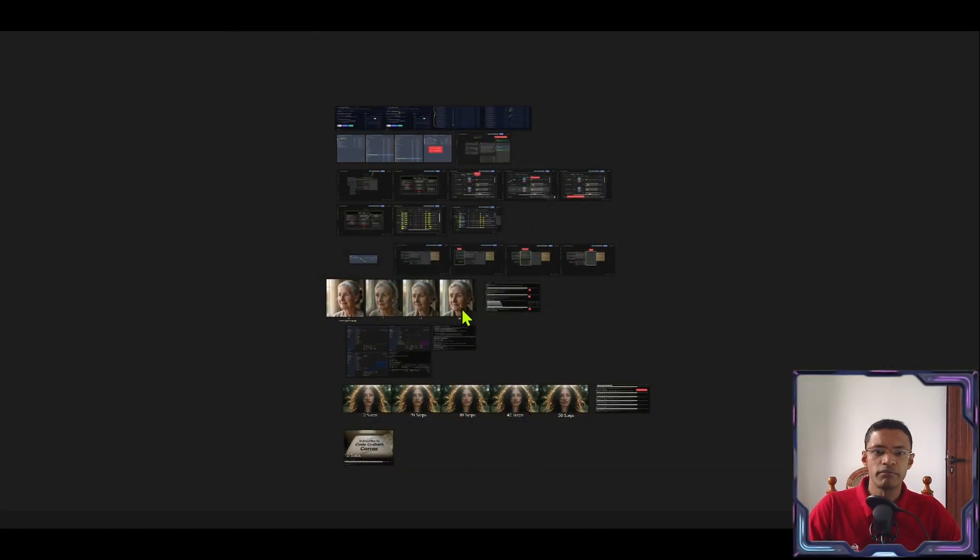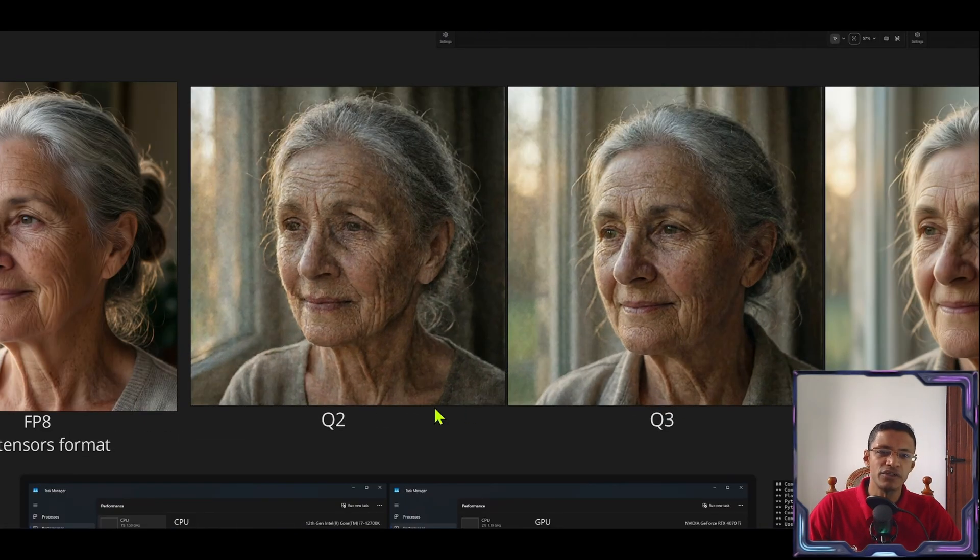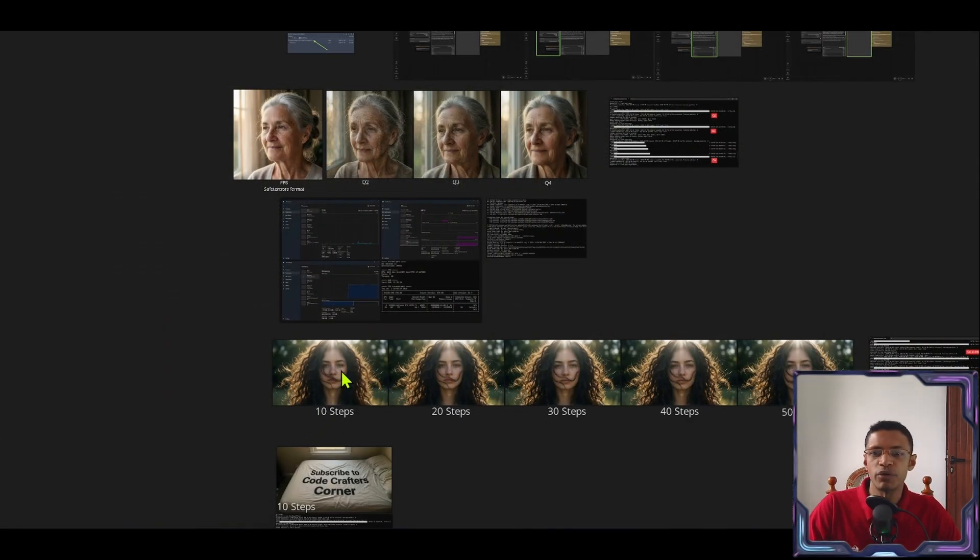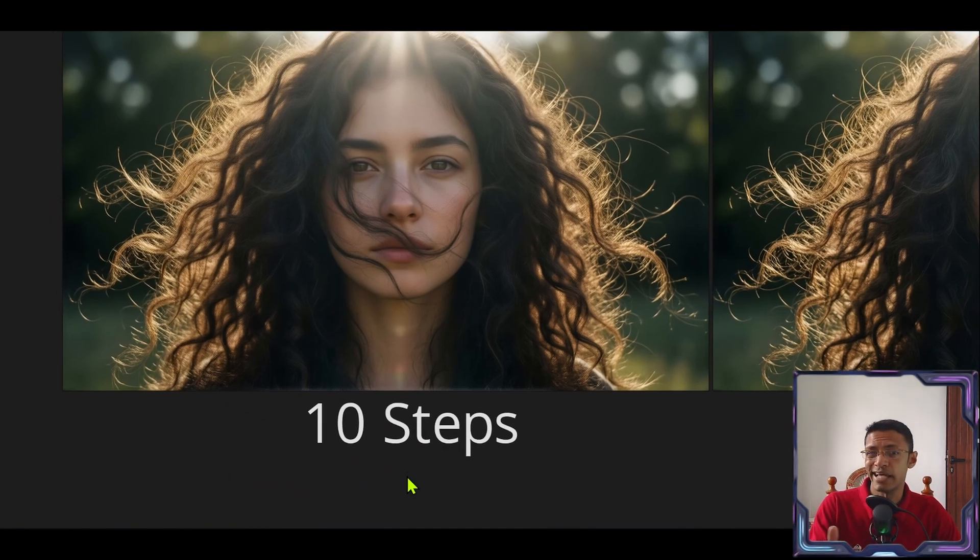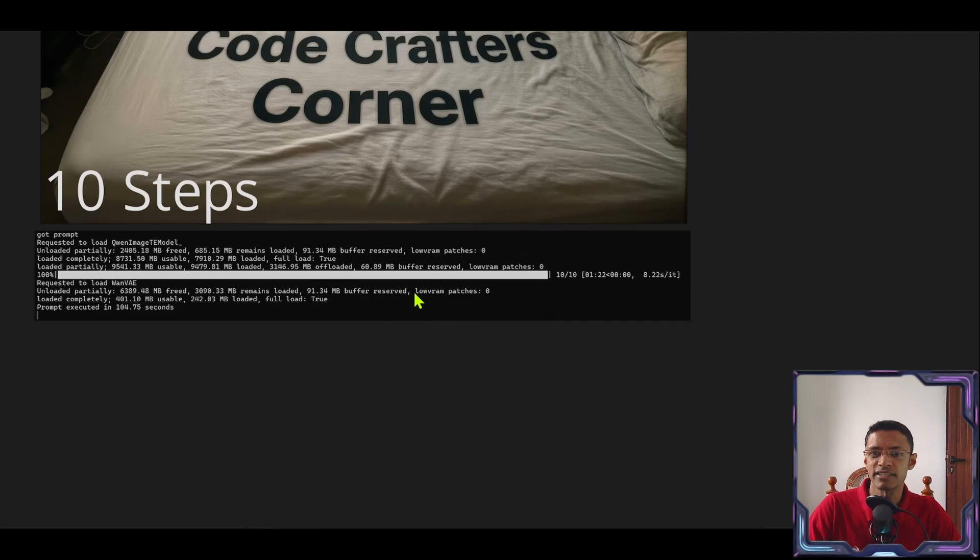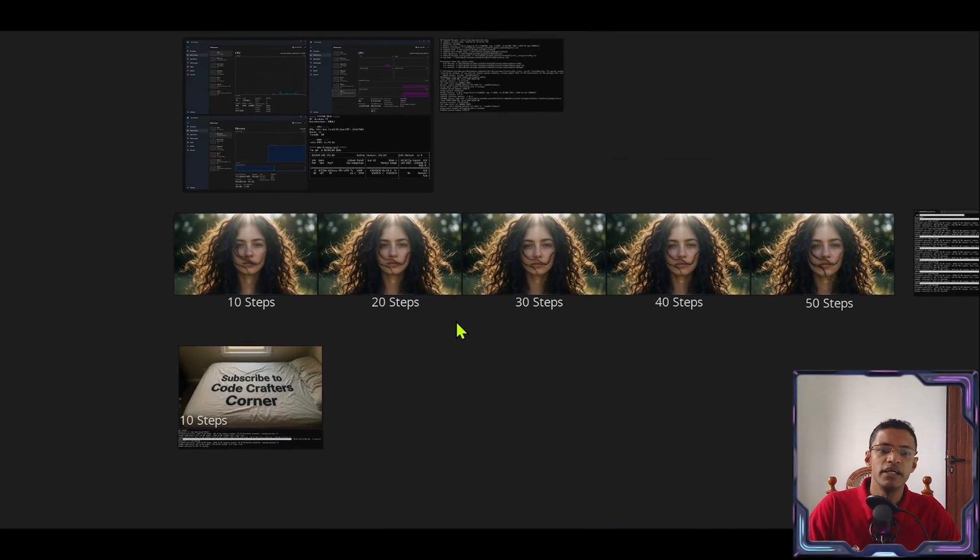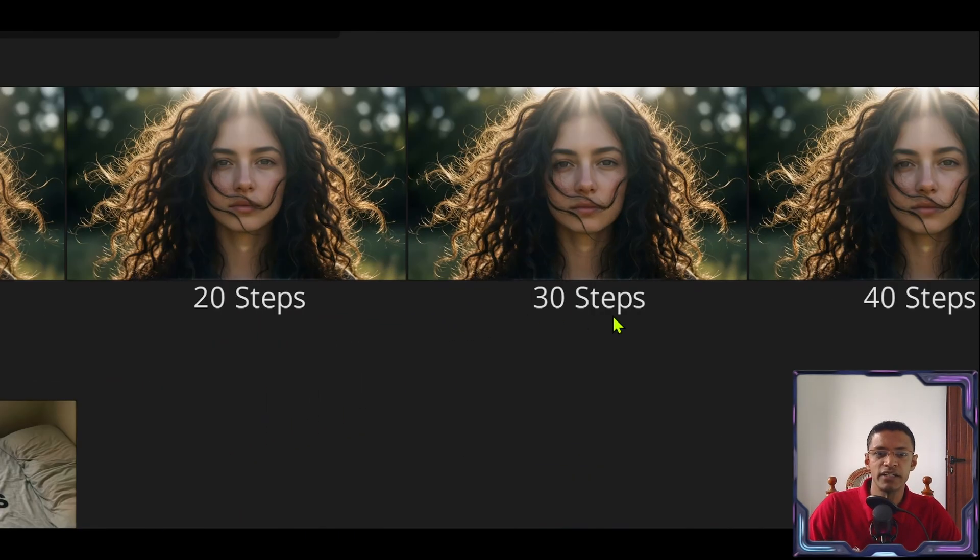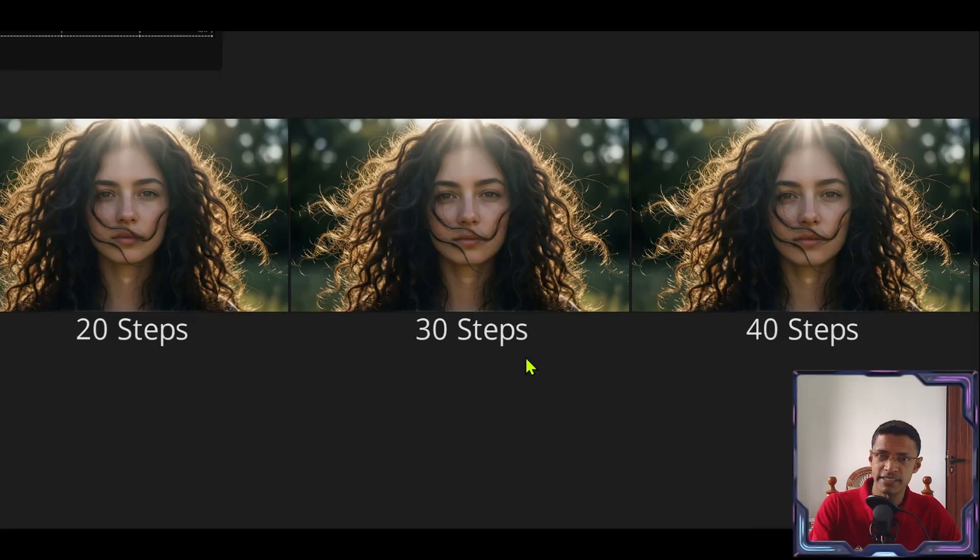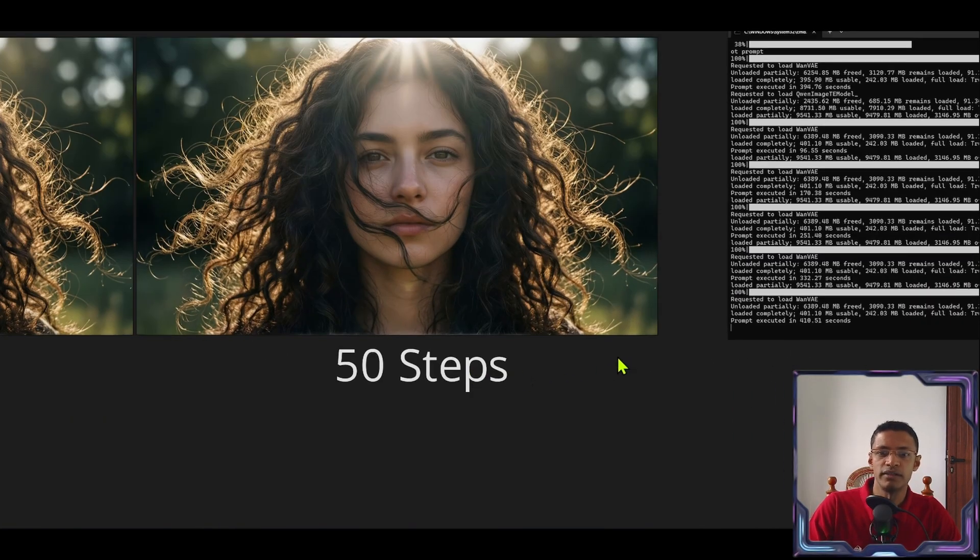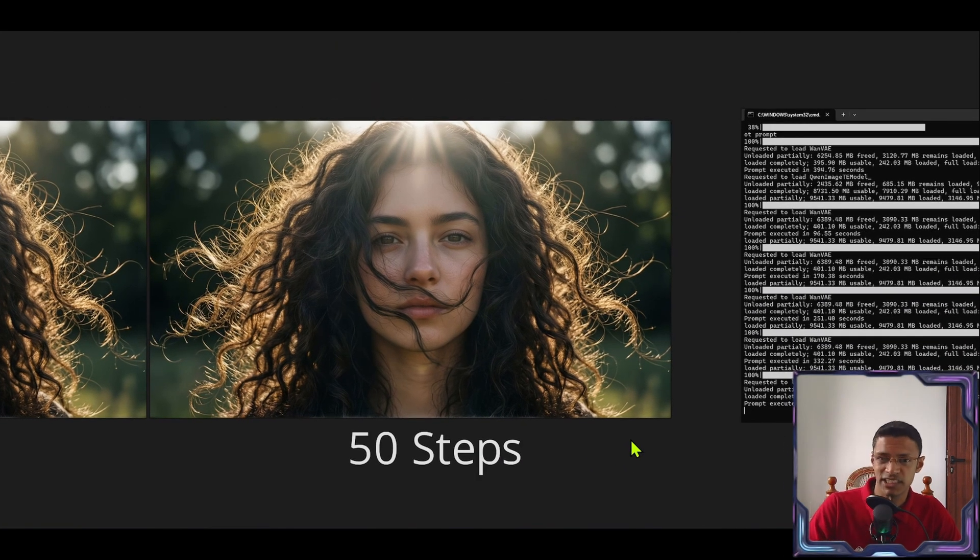Now overall I'm going to recommend using the Q4 and above. I don't think the Q2 and Q3 are usable as it is. Experiment at 10 steps. If you need to do text, 10 steps is more than enough. If you need higher quality then you can go to 30 steps. And if you want the maximum quality that's going to be 50 steps.